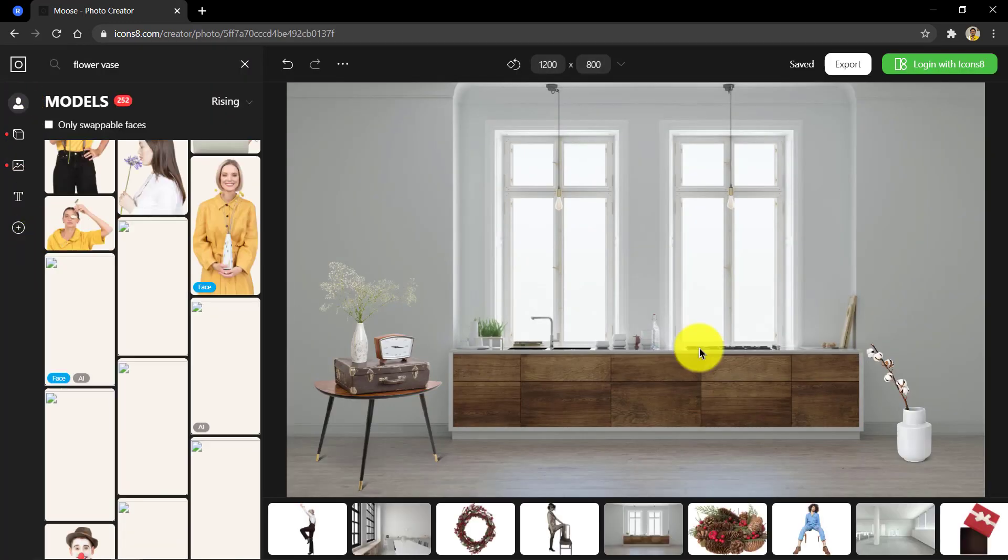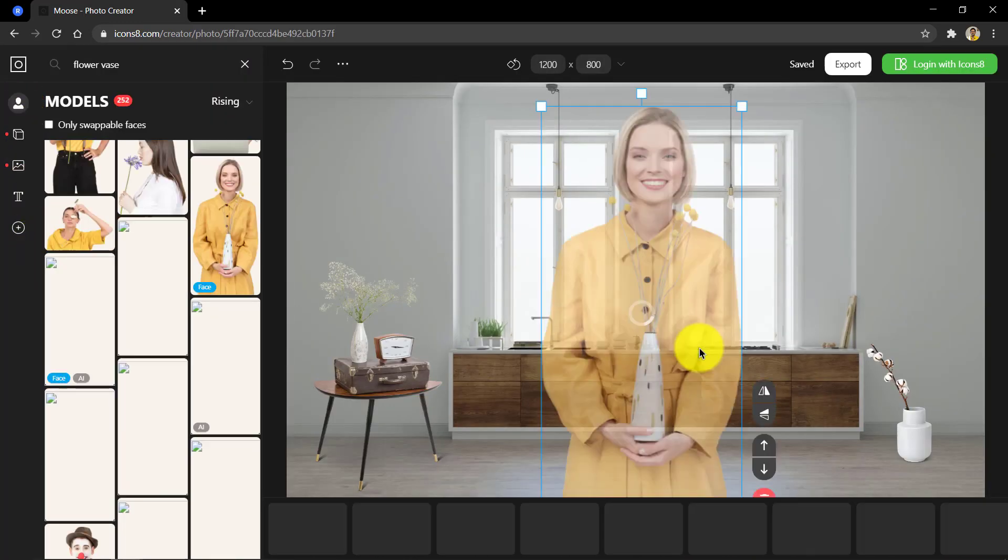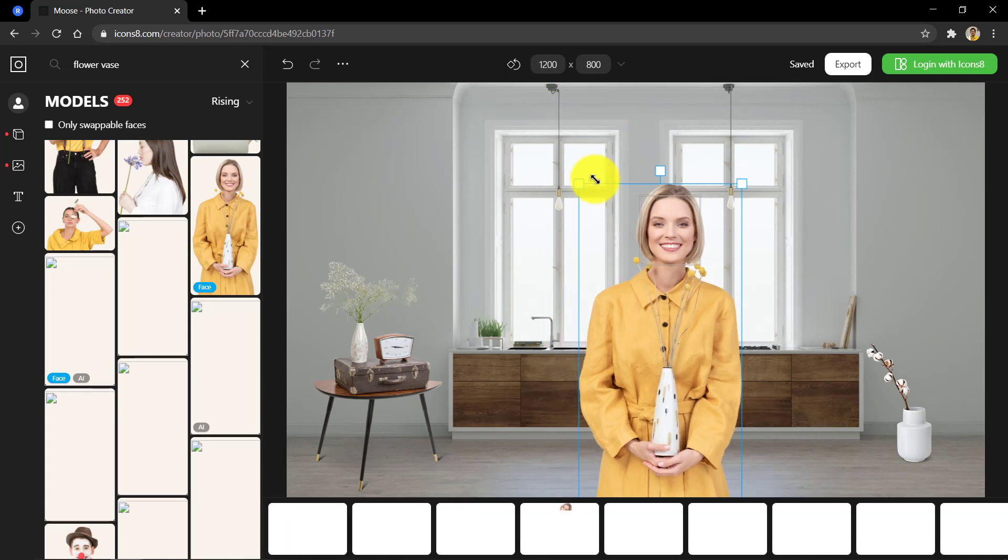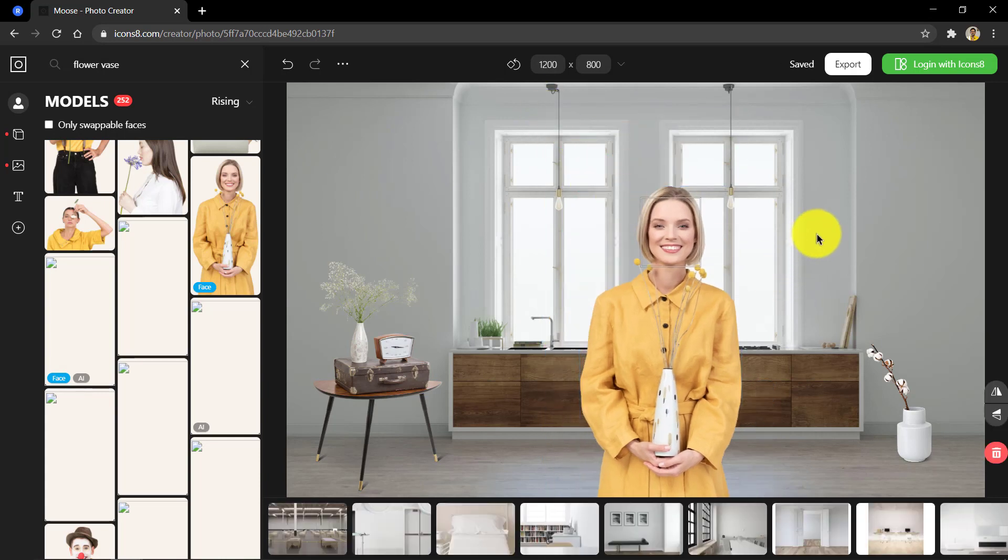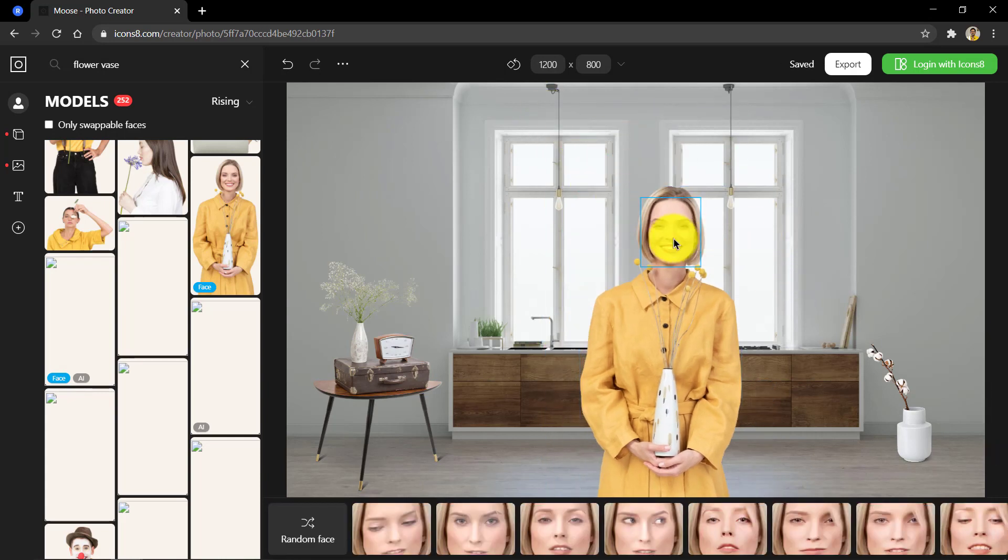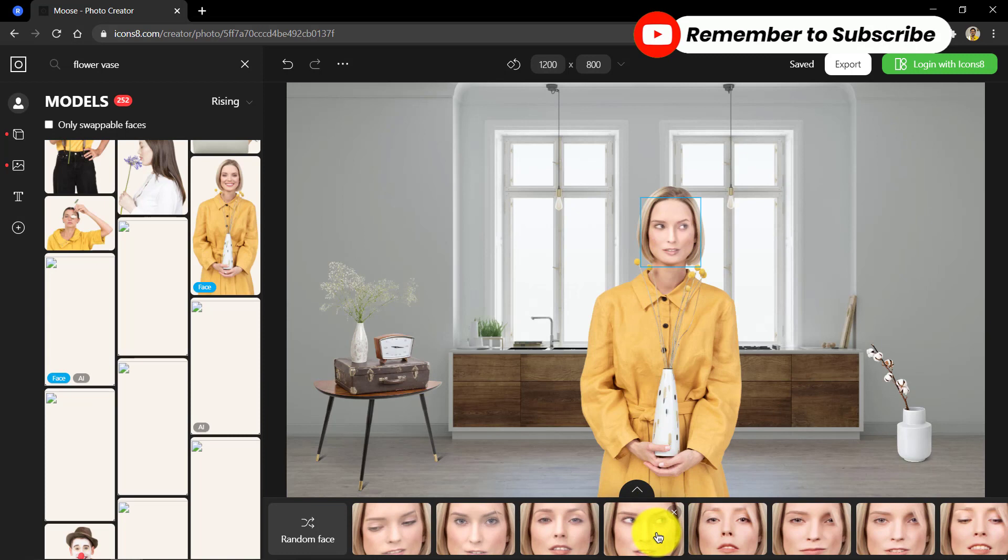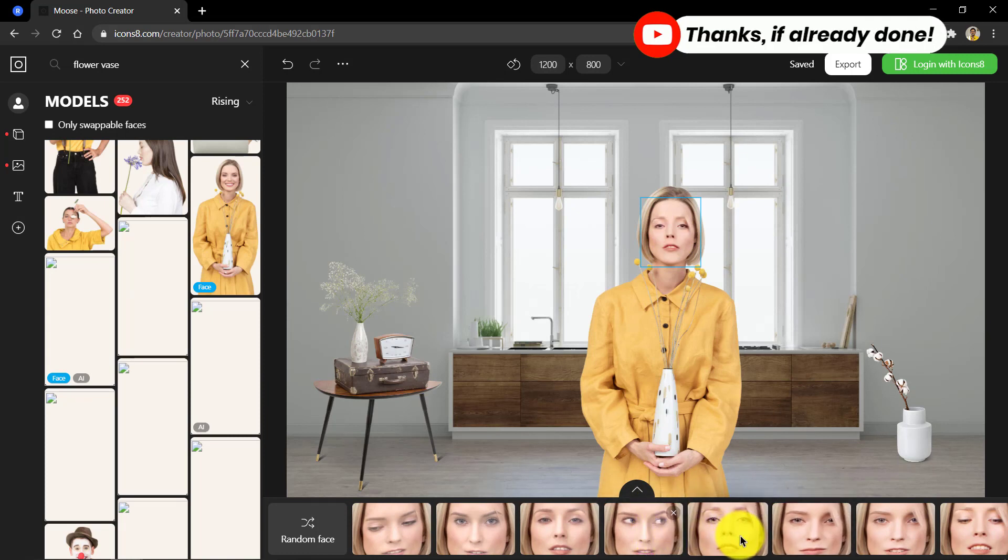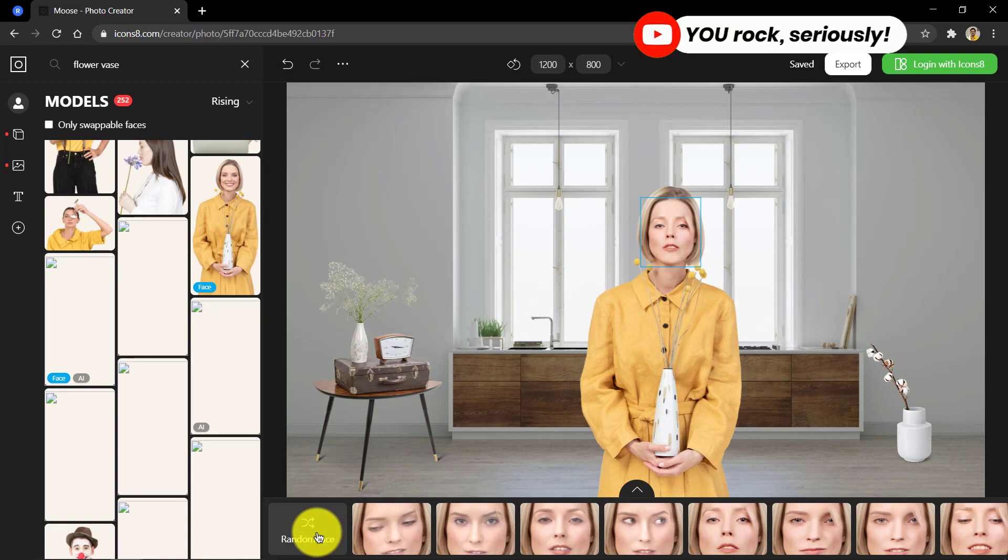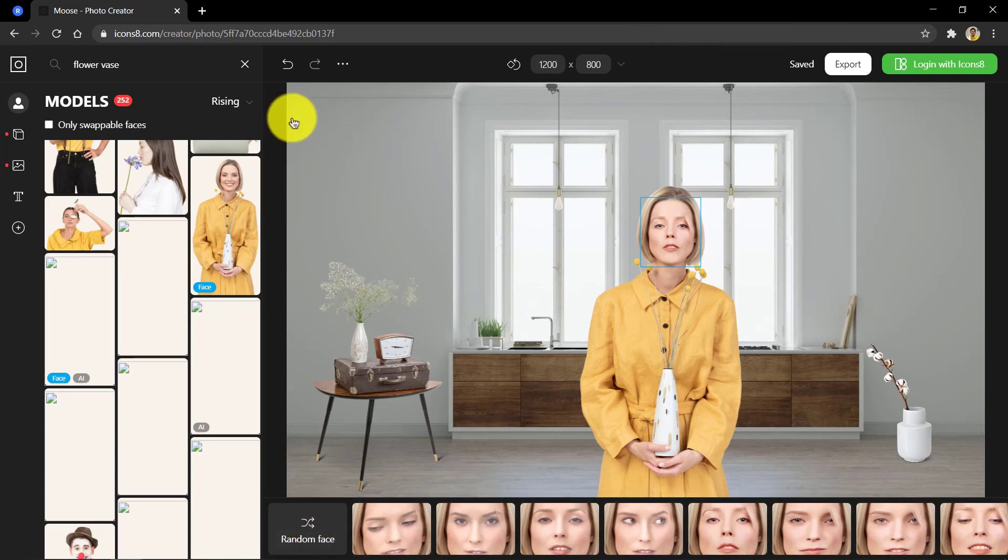Simply choose a setting, pick a model. You can also choose to use models with swappable faces so you can change expressions, hairstyle and so on. Now this is from icons 8 and their ask is pretty straightforward. Use it for free but link to icons 8.